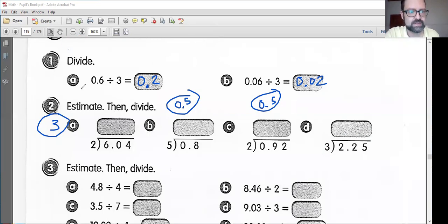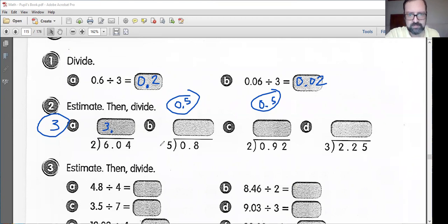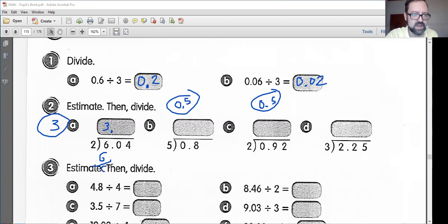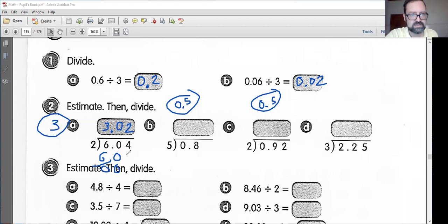So let's see — estimate then divide. We have 6.04. This 2 goes up top here. 6.04: this goes in three times. Let's get rid of this 6. Make sure you put your decimal point and go to the next number. If I'm bringing down a 0, I should put a 0 up top. Now I have 4 divided by 2 — this goes in two times. And this should be our answer: 3.02. Hey, that's very close to 3.